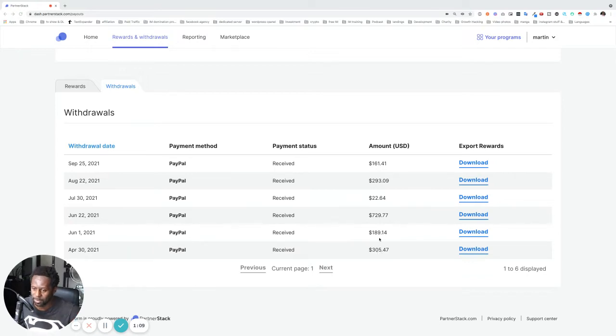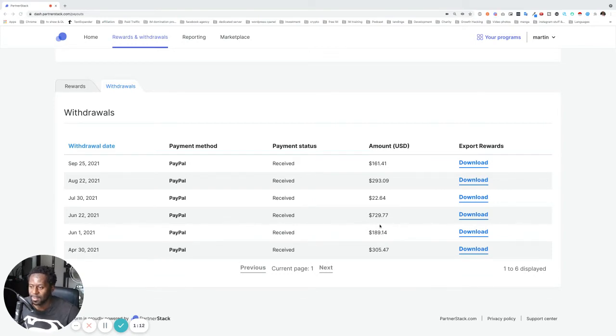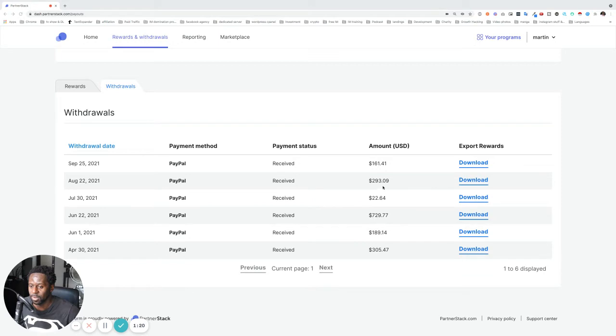So $305, $189. June was pretty cool, $729. July was a little bit slower, $22, $293 in August and September, $161.